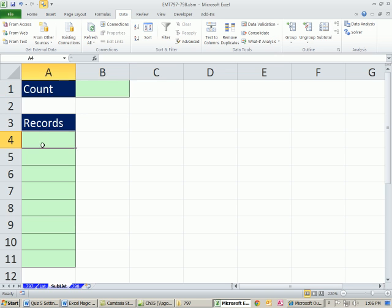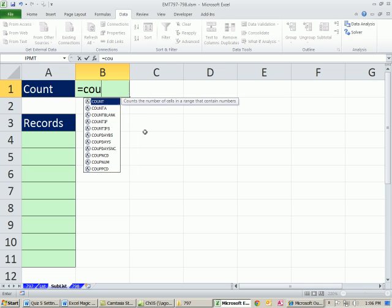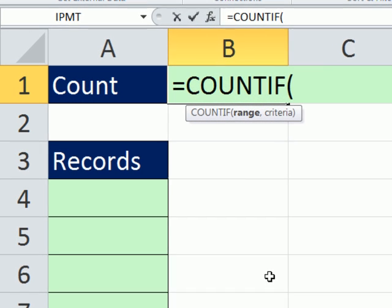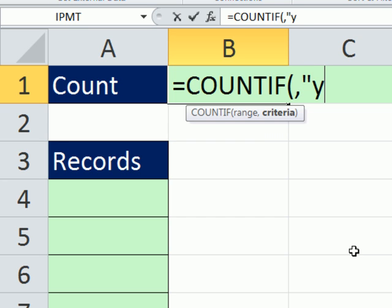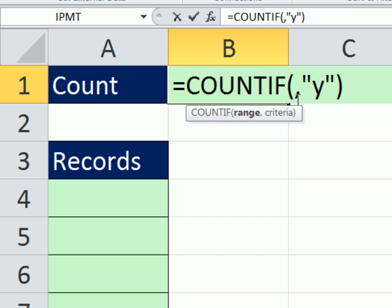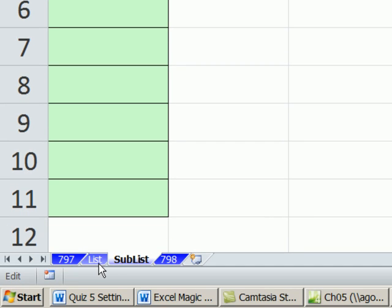First thing we need to know is one of the things we're going to need for this formula is to know how many Ys there are. So I'm just going to use the COUNTIF function. COUNTIF. The range, I'm going to skip that for a moment. The criteria is going to be Y. And you have to put that Y in double quotes, because that's what we're counting. Now back to the range. I simply click on the sheet list.